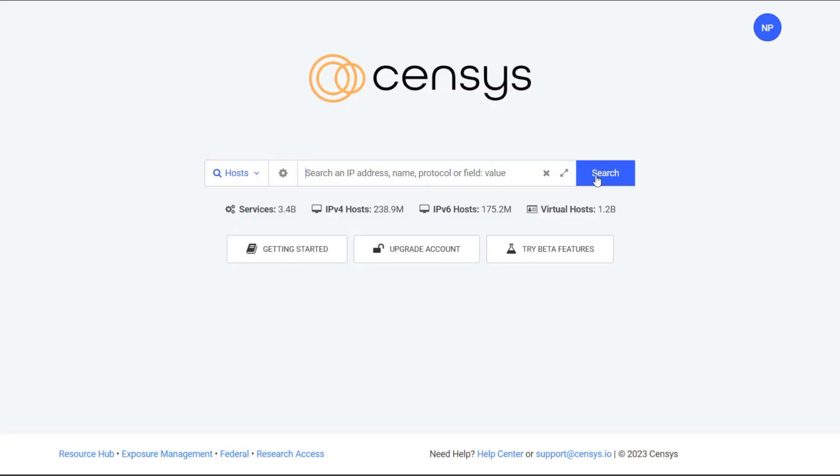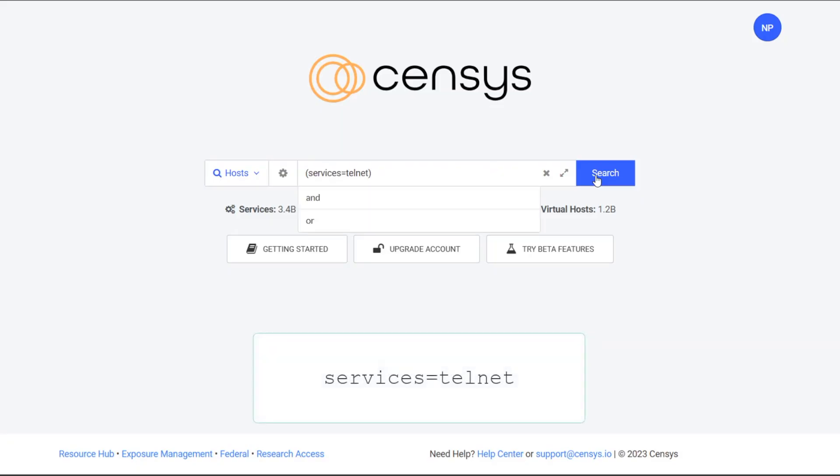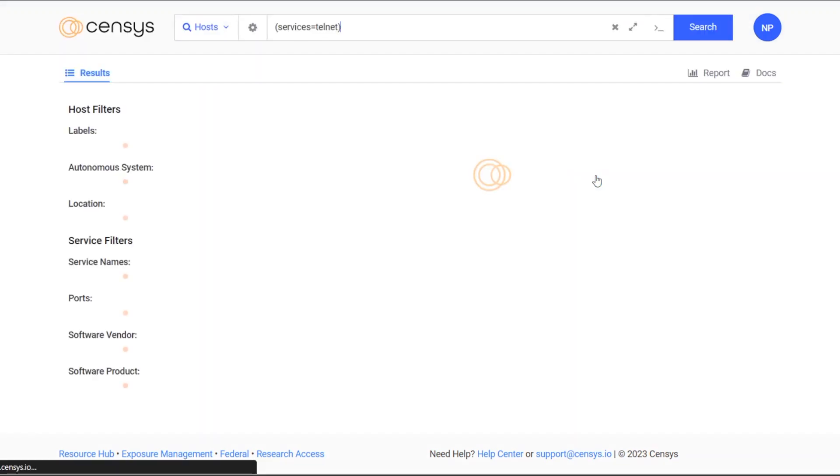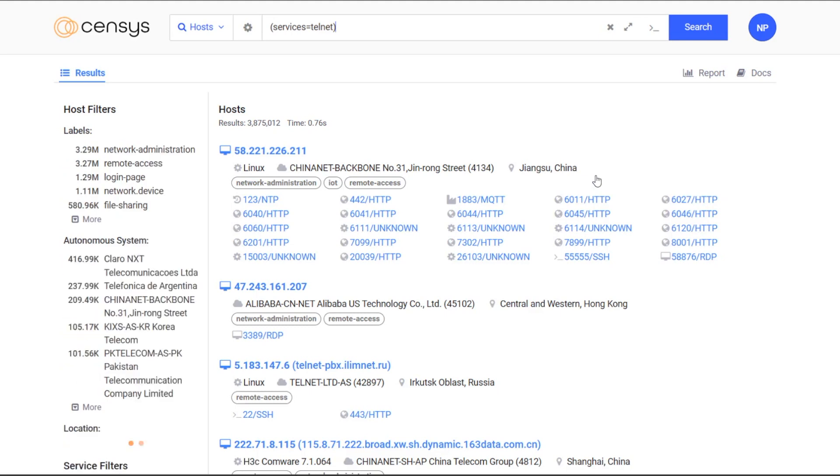I'm going to run a search across the entire internet for exposed telnet on port 23. Really nice, simple syntax to search nearly 2,000 available data fields. Services equals telnet.